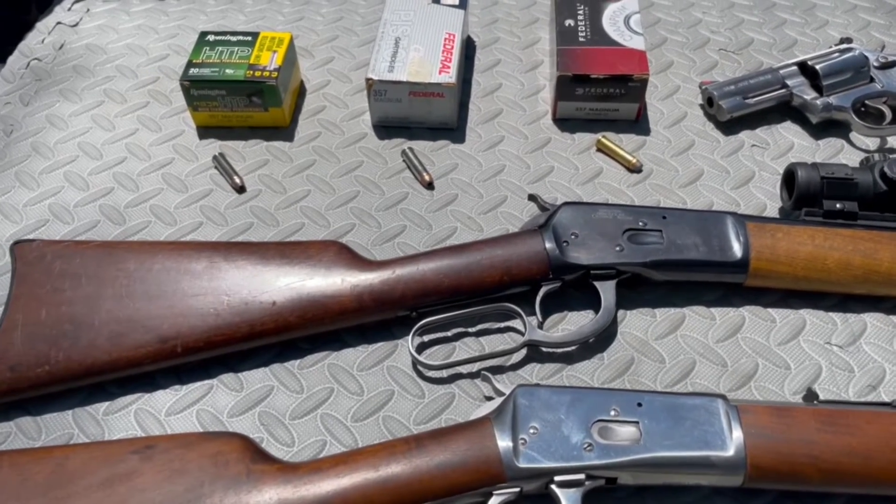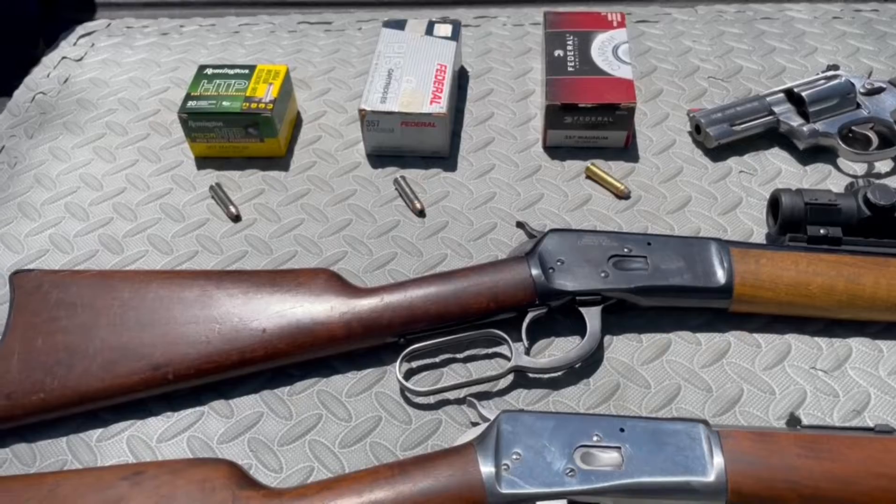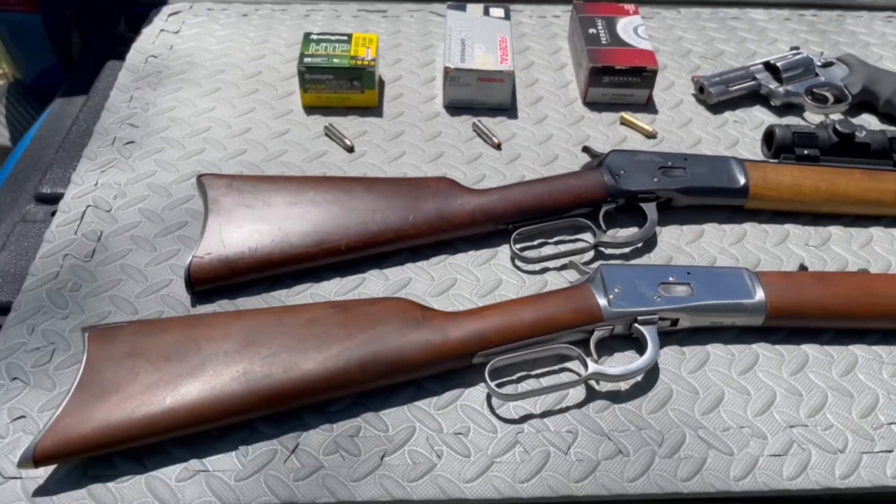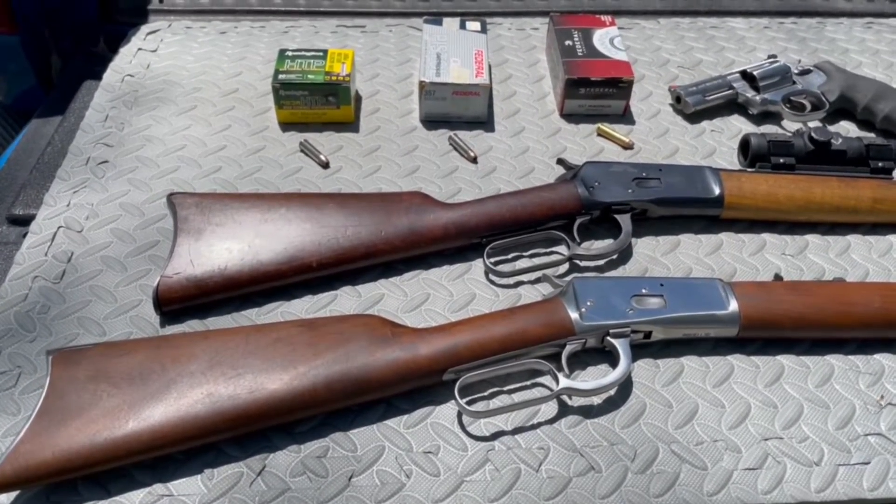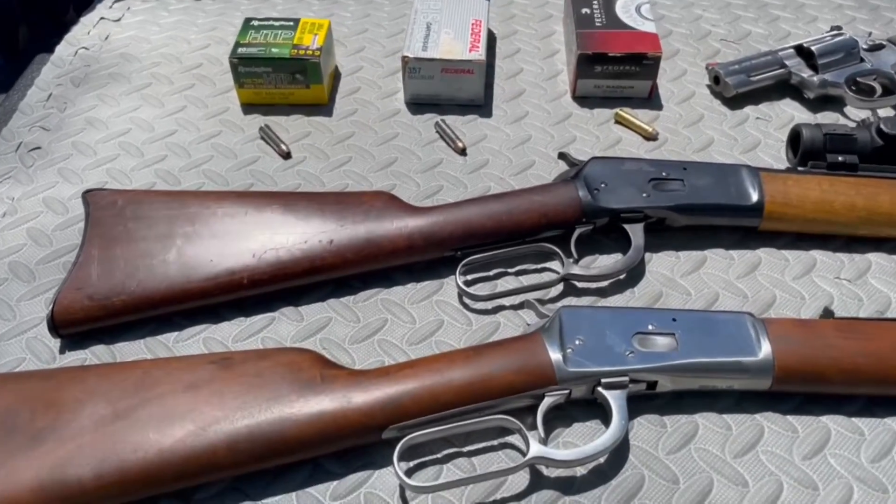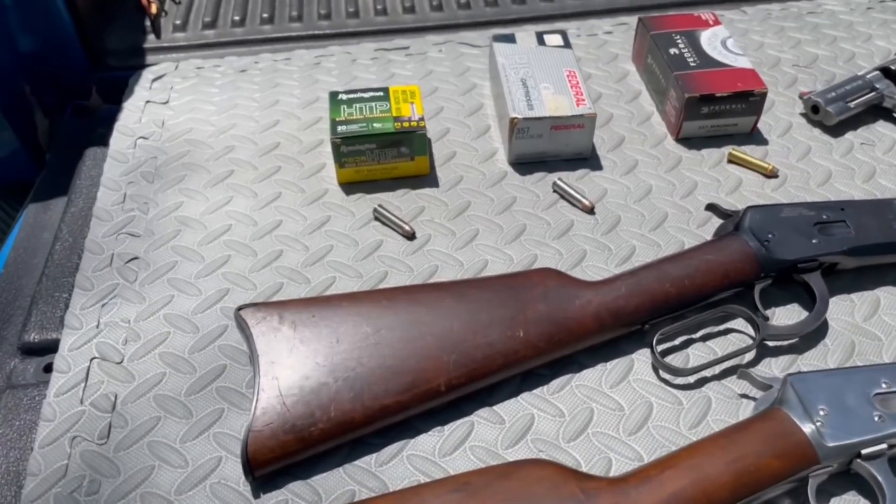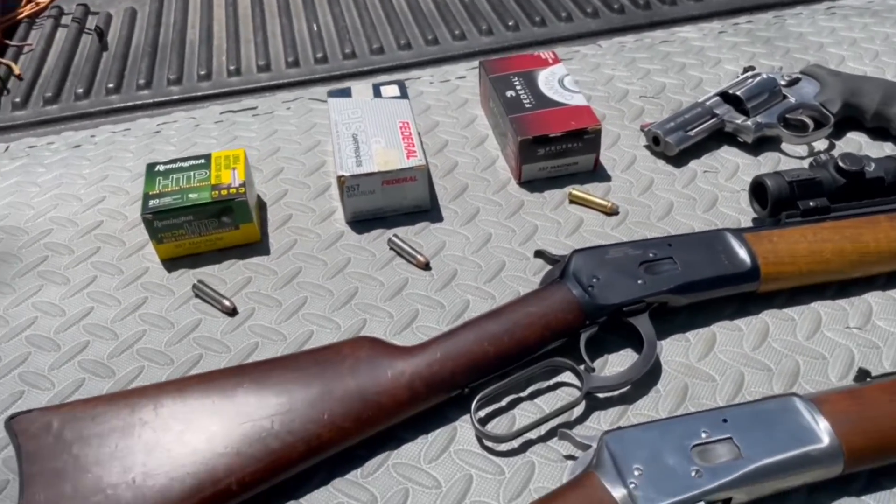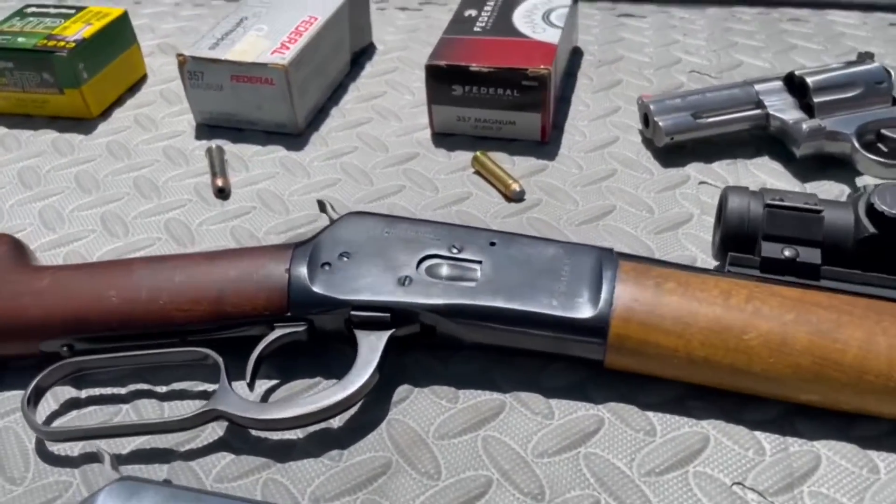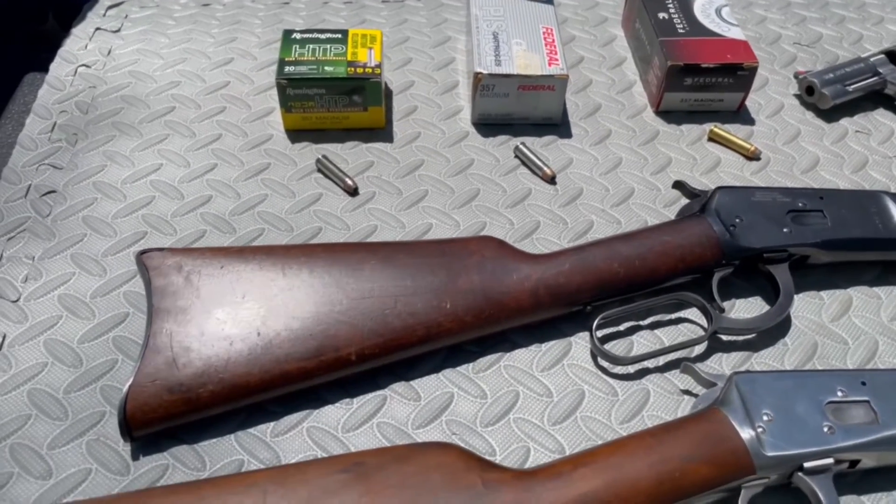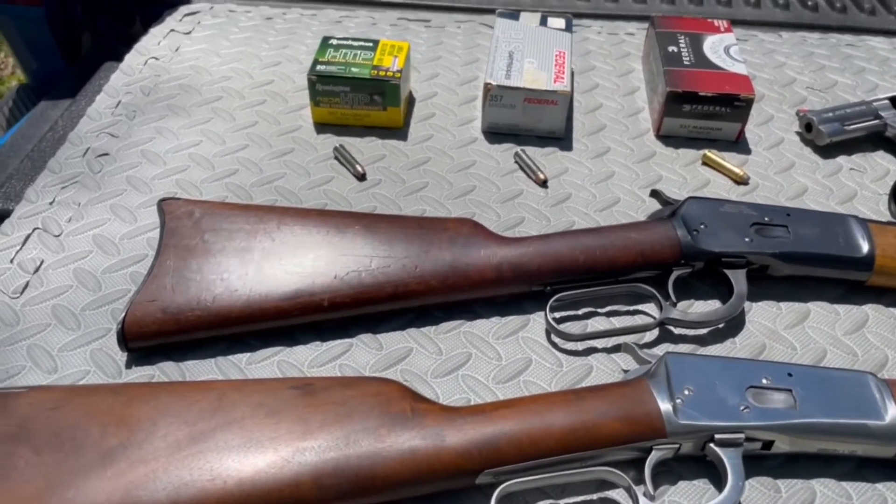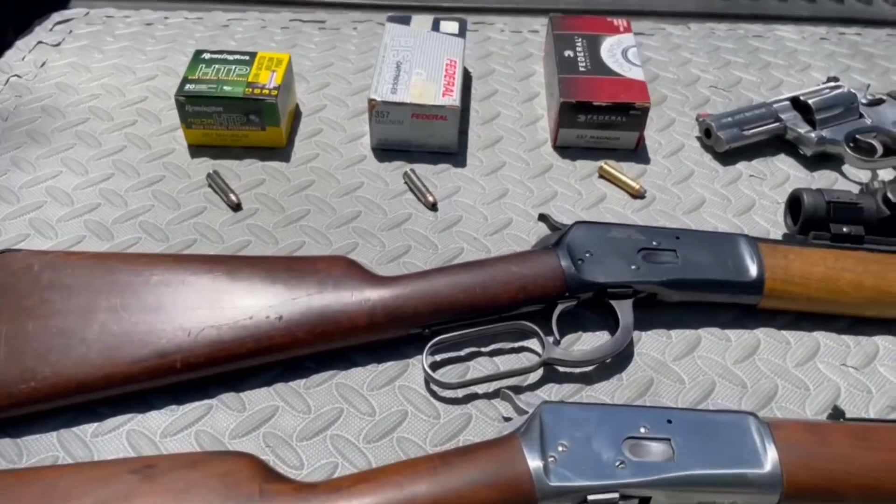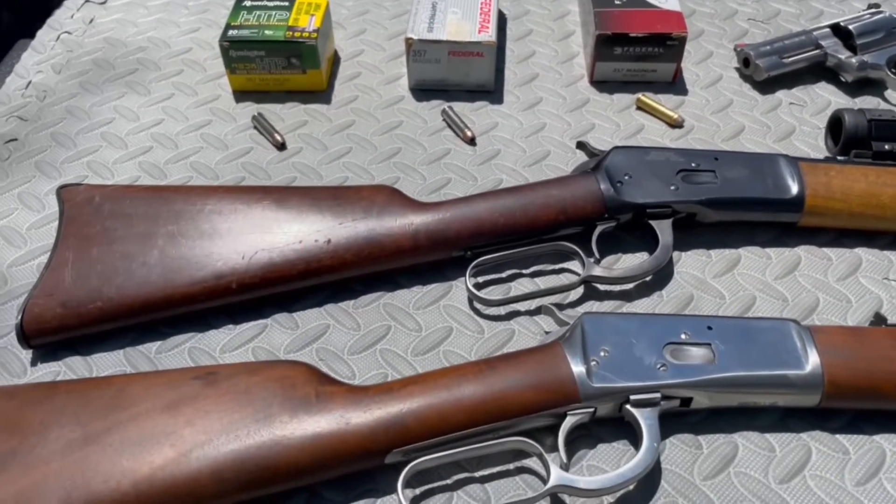Okay, one more session of chronographing .357 Magnum loads out of a handgun versus long guns, comparing velocity. See what the barrel length does to velocity. These are more common over-the-counter loads you're going to find. The previous video had Underwood and Buffalo Bore. This is the more common stuff you're going to find when you go to the big box stores like Cabela's, Bass Pro Shops, Walmart if they still sell it.